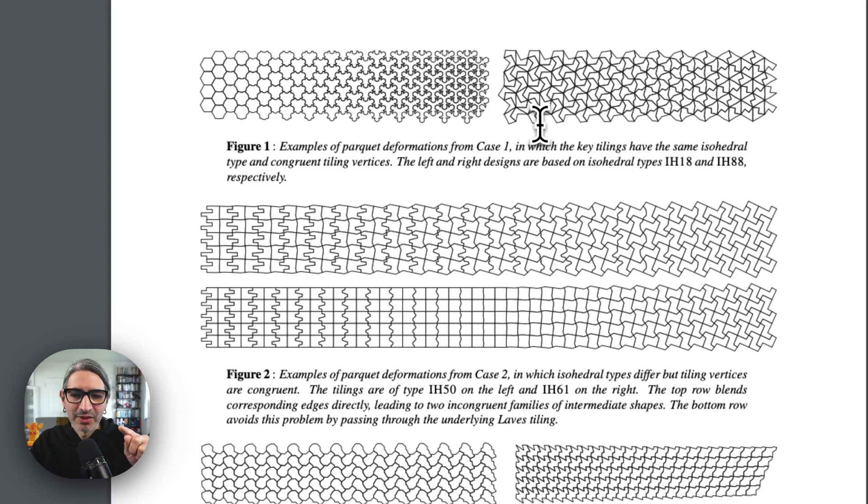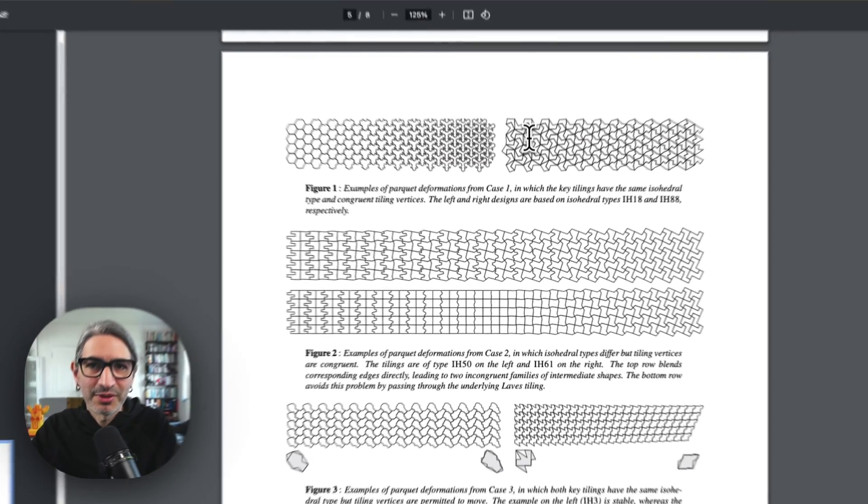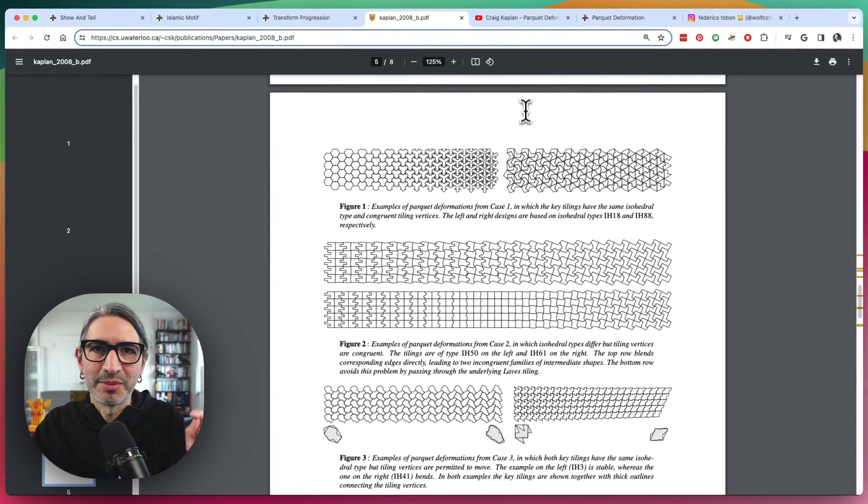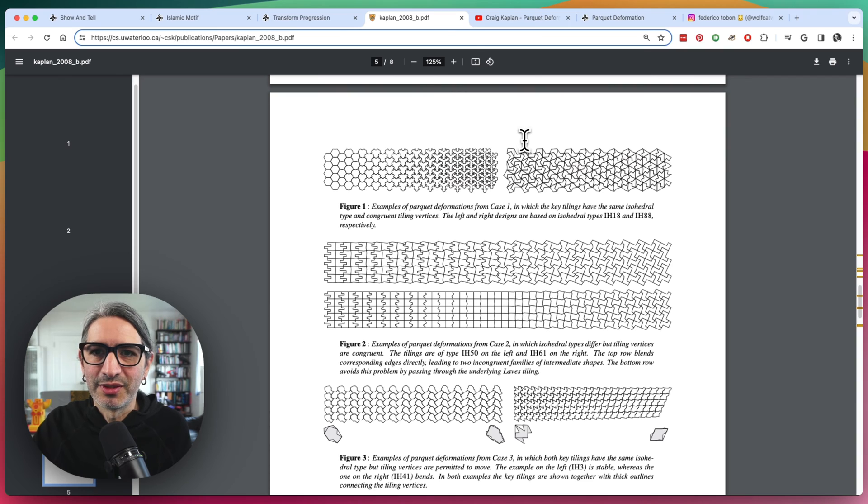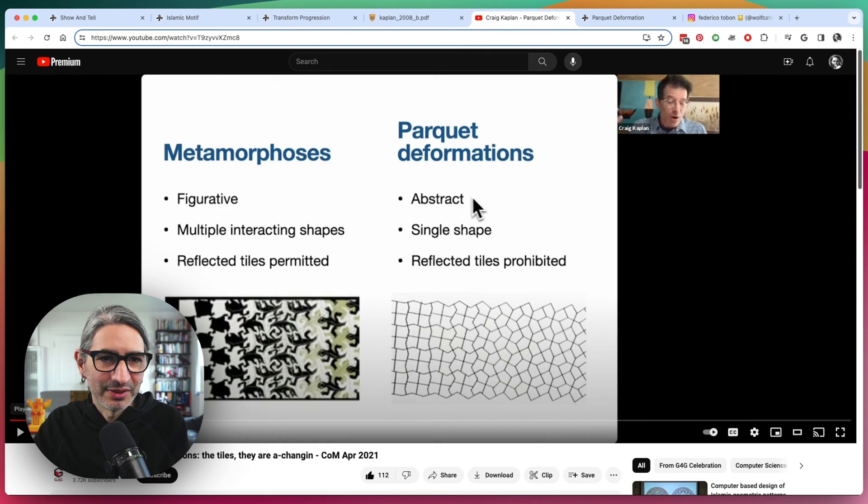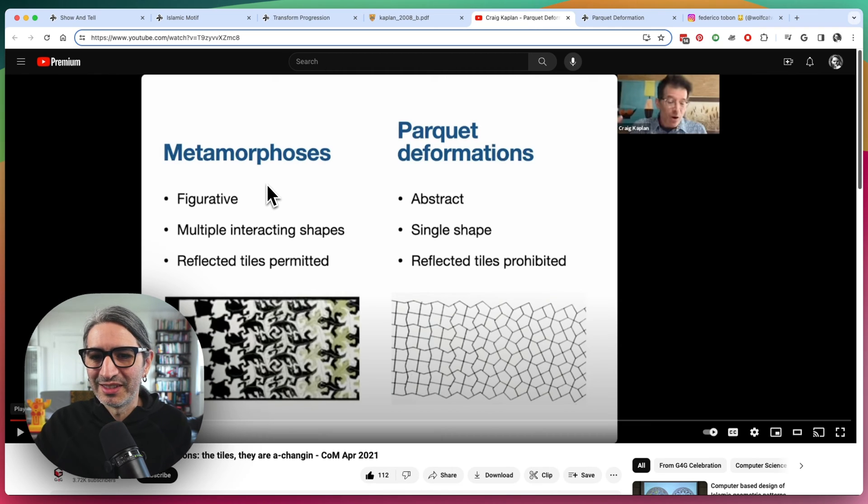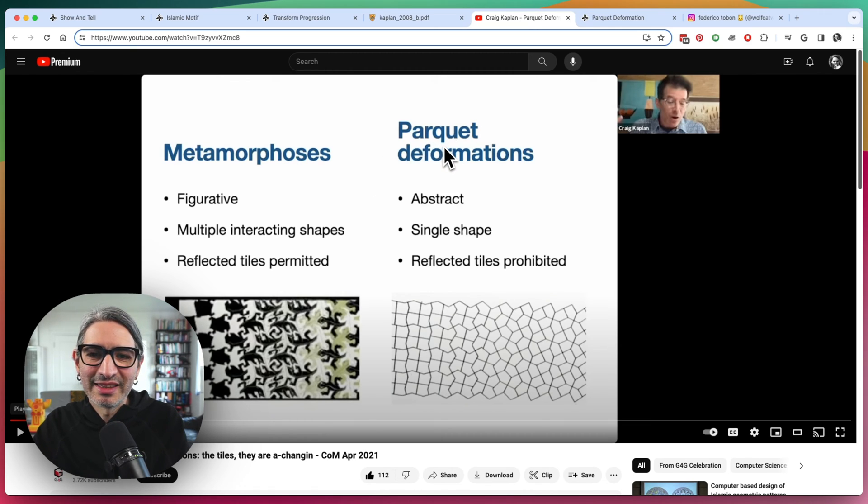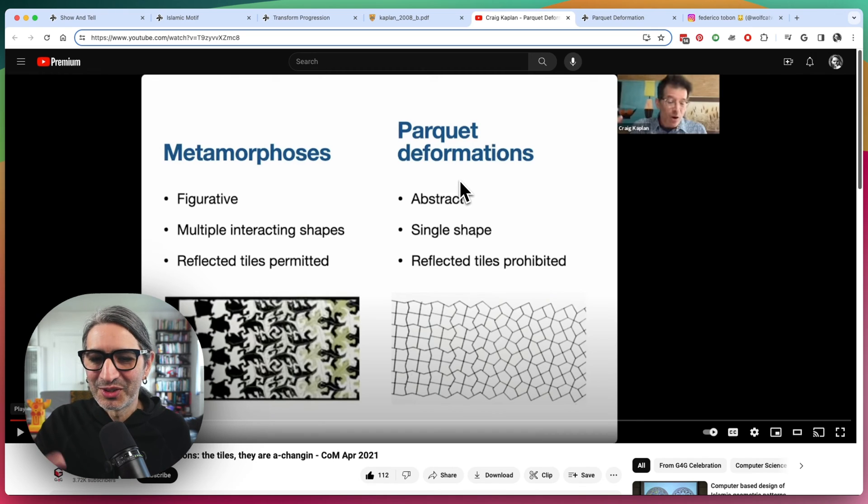And if the papers are too dry for you, I think I'm going to leave a link to this paper in the video description, of course. And there's also this really cool talk he did on the metamorphosis. But also, he introduced me to this idea of the parquet deformations. And these actually led me to kind of try a different technique.